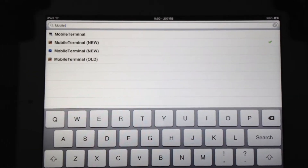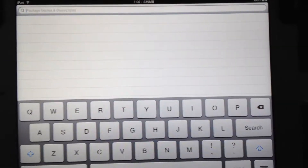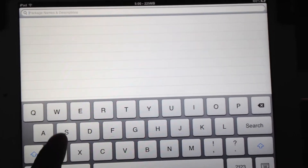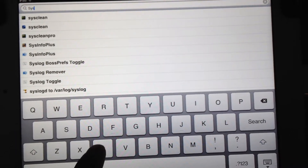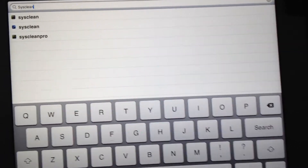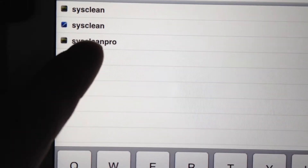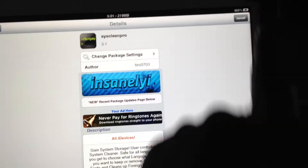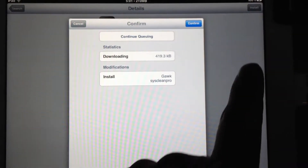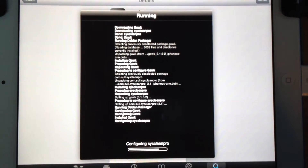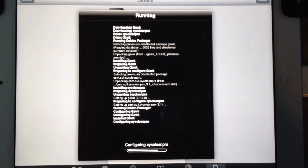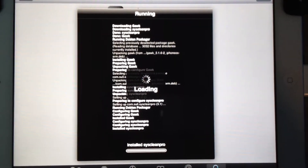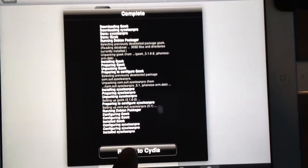Go back into Search and now you're going to type in S-Y-S-C-L-E-A-N. Now you're going to see SysClean Pro, which is right here. Now what you're going to do is you're going to hit Install, hit Confirm, just let it do its thing, return to Cydia.